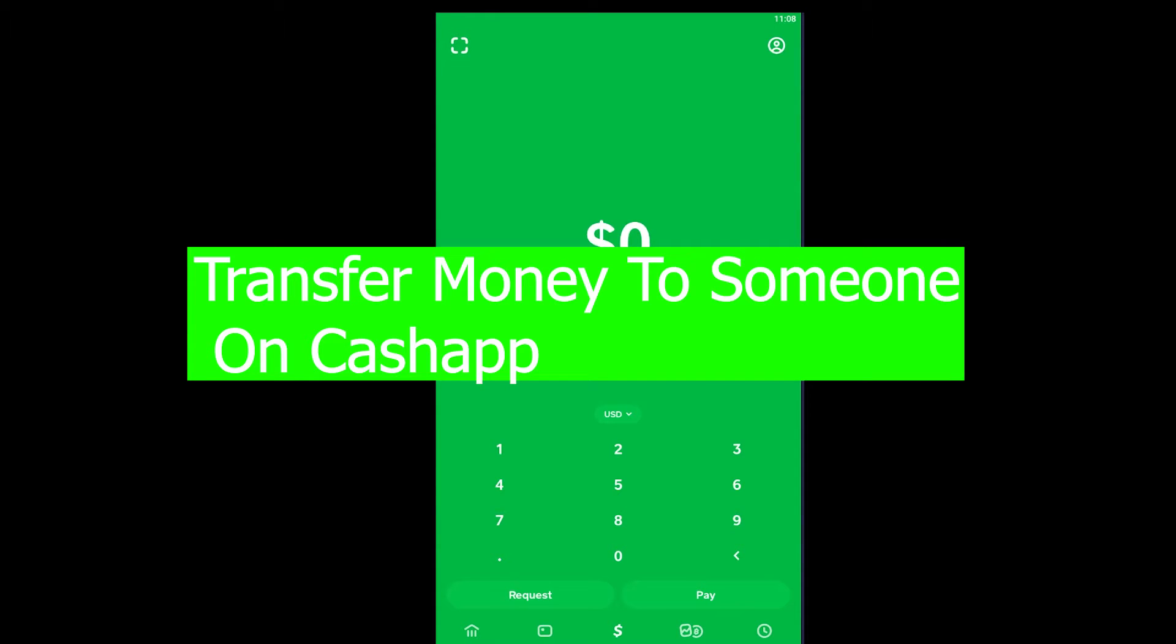What is up everybody, welcome back to my channel. In today's video I'm going to teach you how to transfer money to somebody on Cash App. It's pretty simple since Cash App was originally made to transfer and receive money - that's the app's sole purpose.